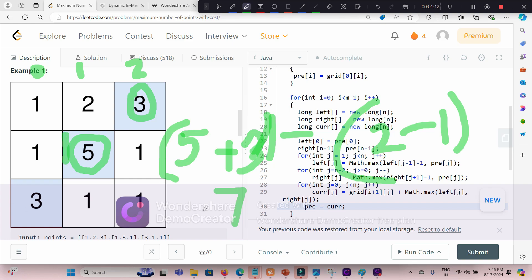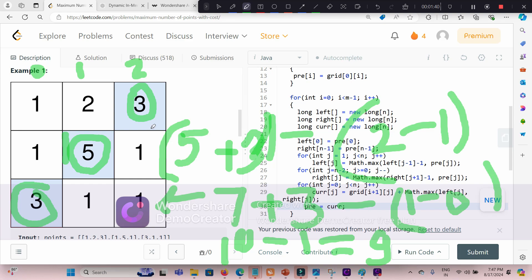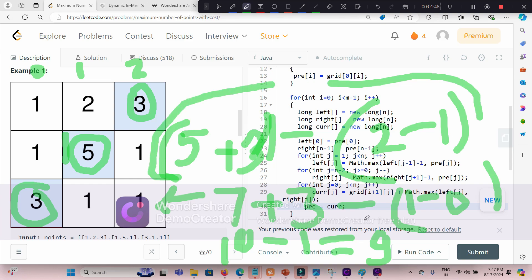So far seven until here. Now we are coming to the final row. Suppose we are picking three here. We will add this three, so seven plus three. Now again we have to deduct the absolute difference. This is column one and this is column zero, so one minus zero. So it would be finally ten minus one, equal to nine. So nine would be the answer if we pick three, five, three. Basically we have to take care of this penalty and maximize this sum with this rule.